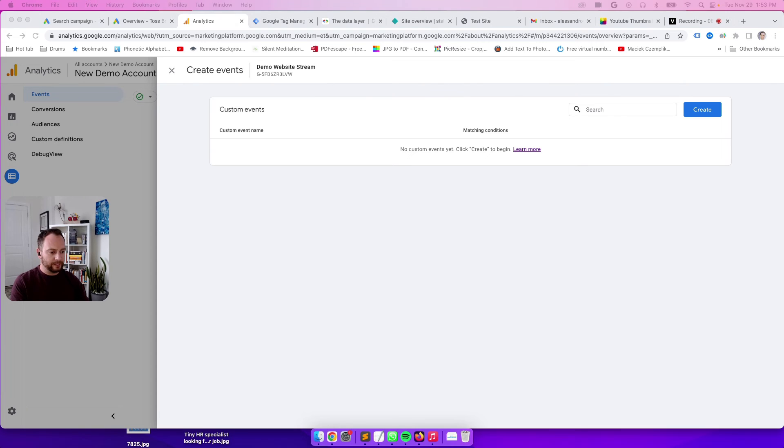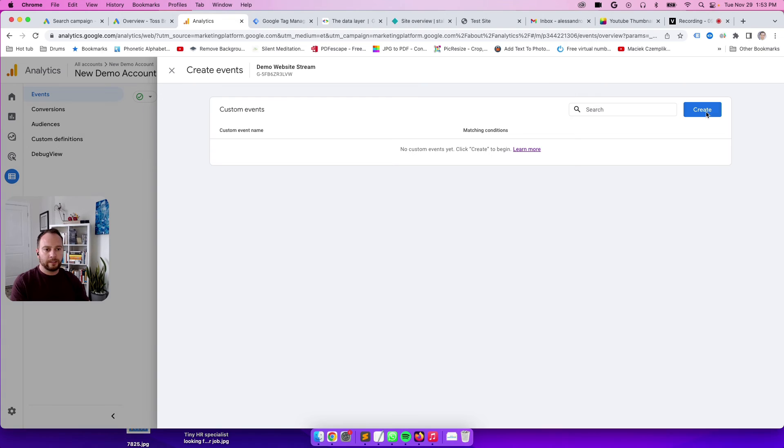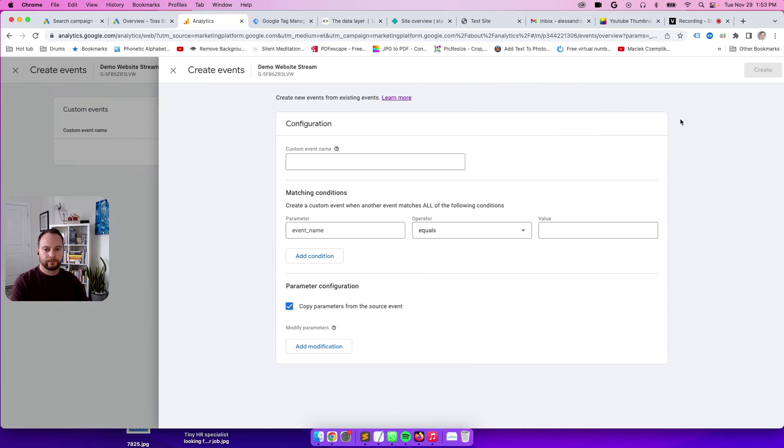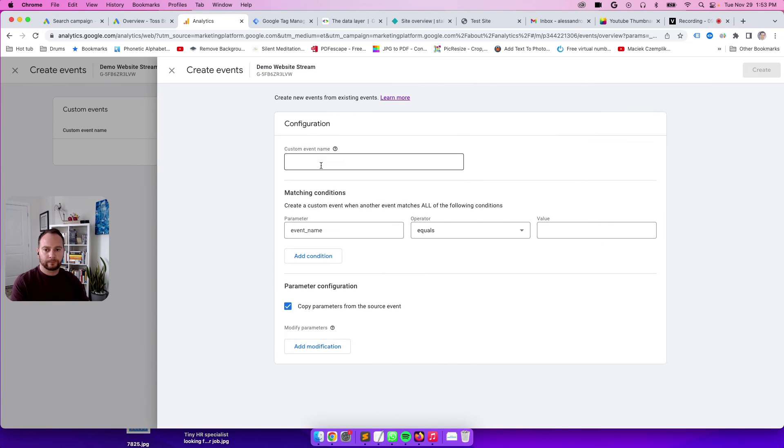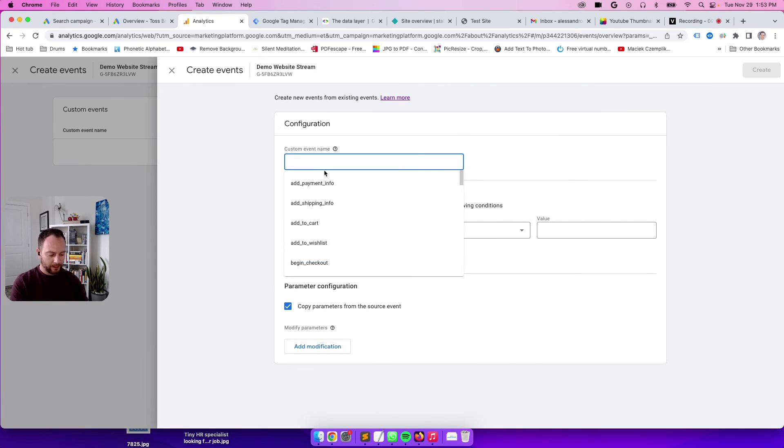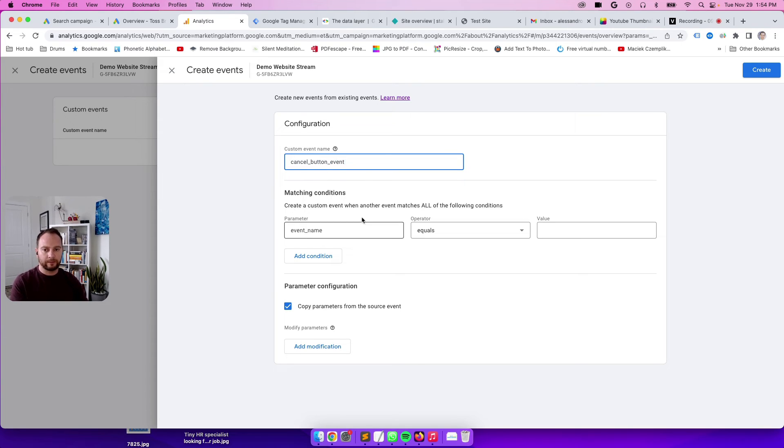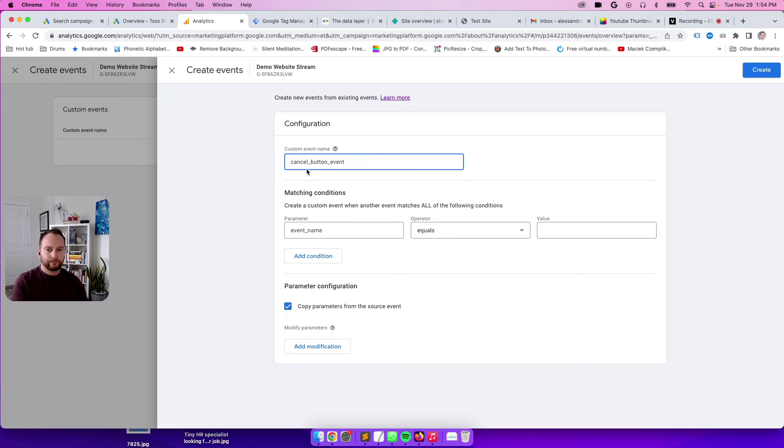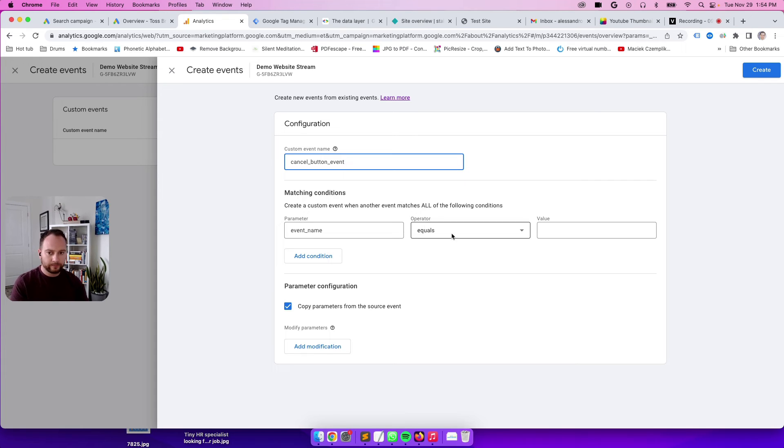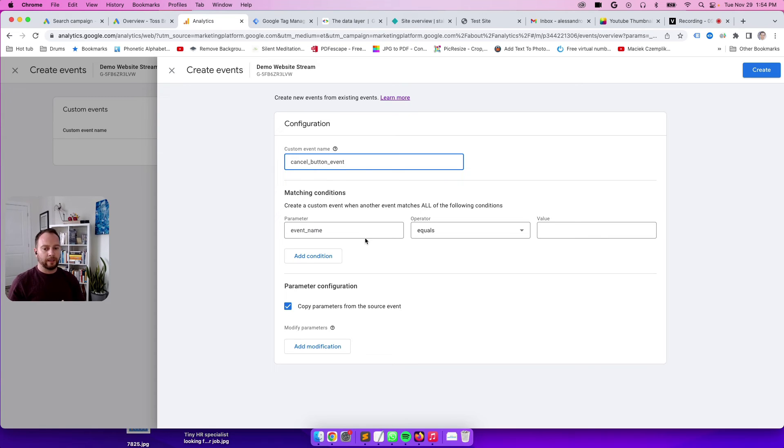Let's click on create and call it cancel button event. You can name it whatever you like. The spaces need to be separated by an underscore, so make sure you do that. We need to tell GA4 how to find the event basically.